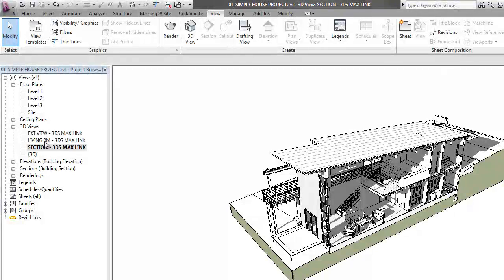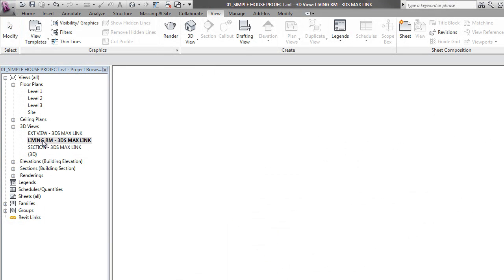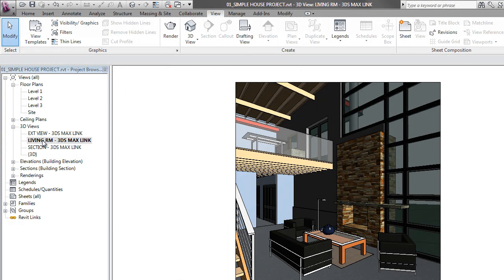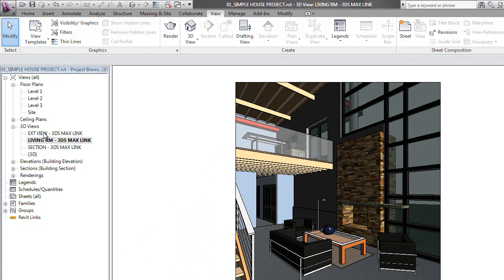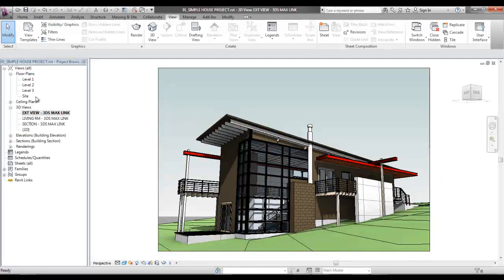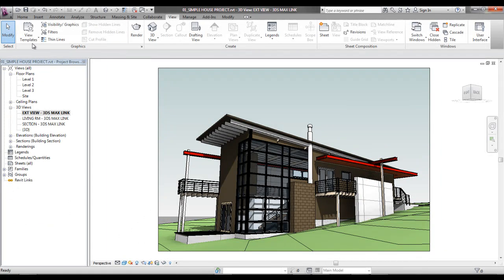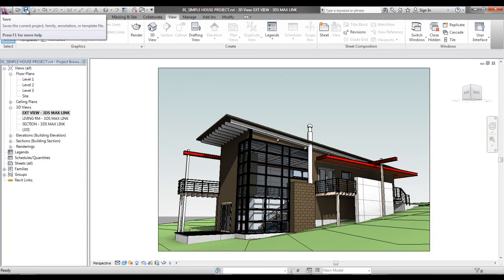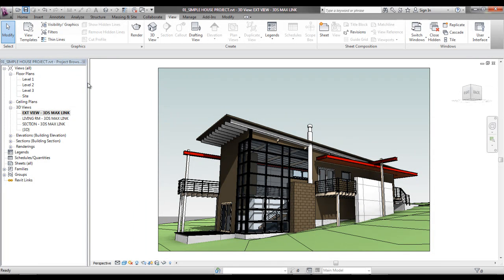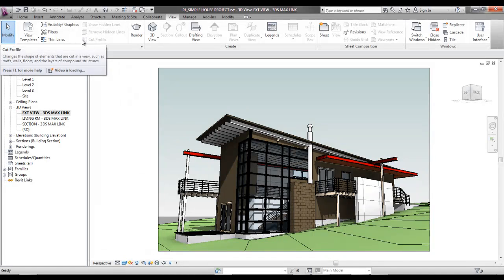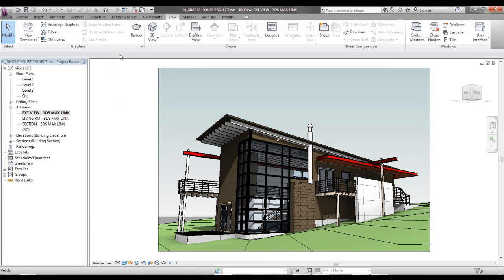In this example of a house, we have the default 3D view as well as some other 3D views that we've created previously. For our example, we are going to use the exterior view. There is nothing else we need to do in Revit, we just need to save our file and jump into 3D Max. So let's go ahead to the next step in the process.